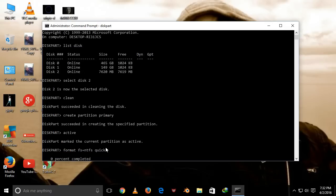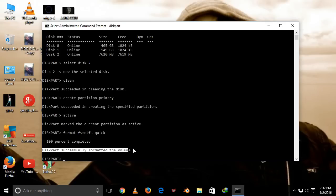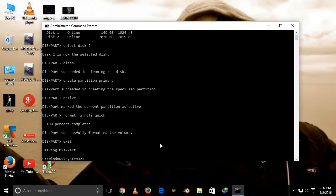It shows here that your pen drive is successfully formatted and fixed. Now type exit, press enter, and then type exit again to close this terminal.